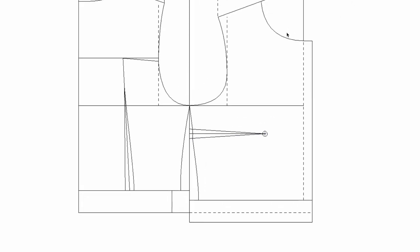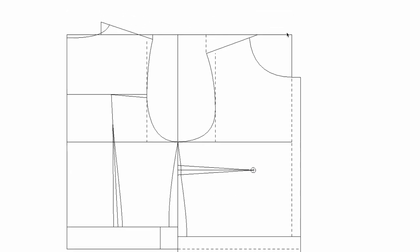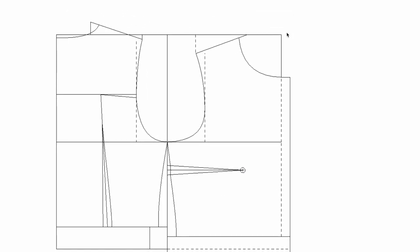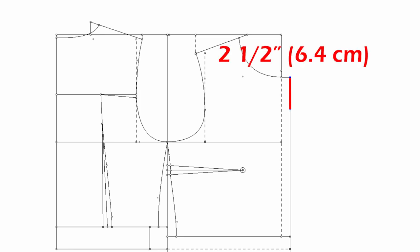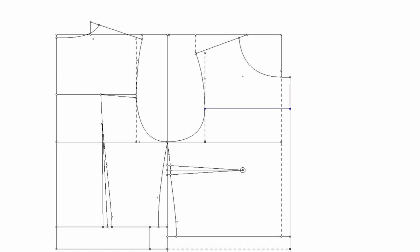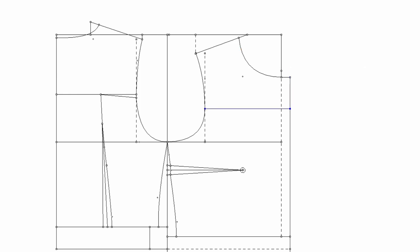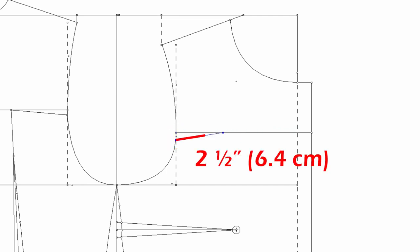Decide where you want to have a front yoke line. My example is two inches and a half from the center front neck point. Draw a yoke line. Three eighths of an inch from the yoke line. Make a dart with two inches and a half length.